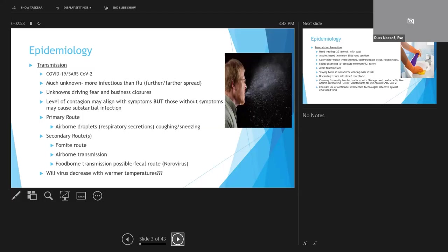We also know that the virus is present in feces, meaning that the oral fecal route, much like when we talk about disease such as norovirus, can be another source of potential contamination. While it's hoped that the transmissibility will actually decrease when temperatures turn warmer, this is not yet clear, with mixed evidence from the southern hemisphere and countries with tropical climates.